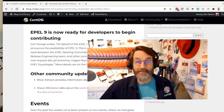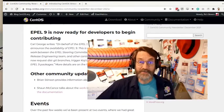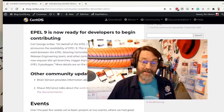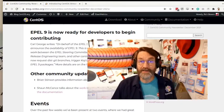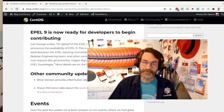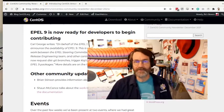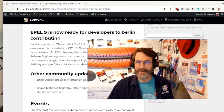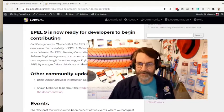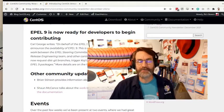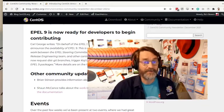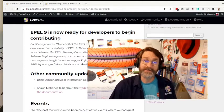Another part of the Stream 9 announcement is that EPEL 9 is now ready for developers to start contributing packages to. So at the moment, there's going to be less there than you're used to, but these packages will start to arrive, and we encourage you to be part of that process.